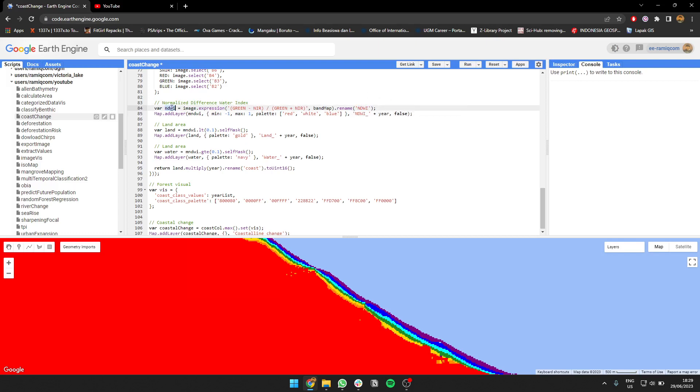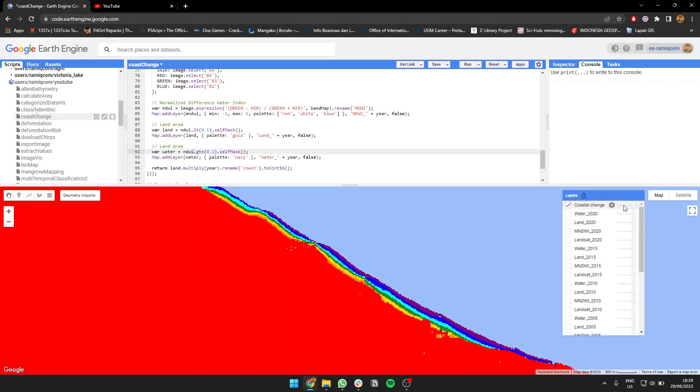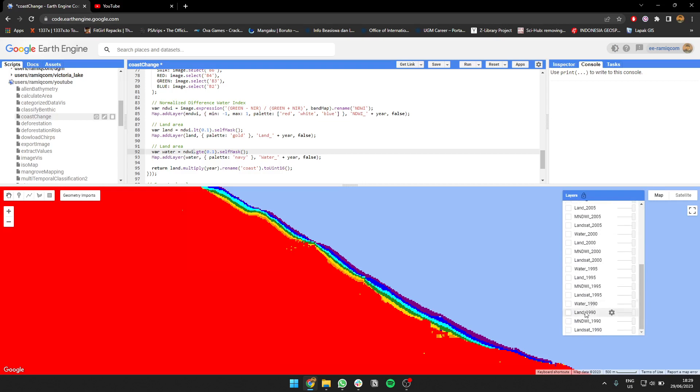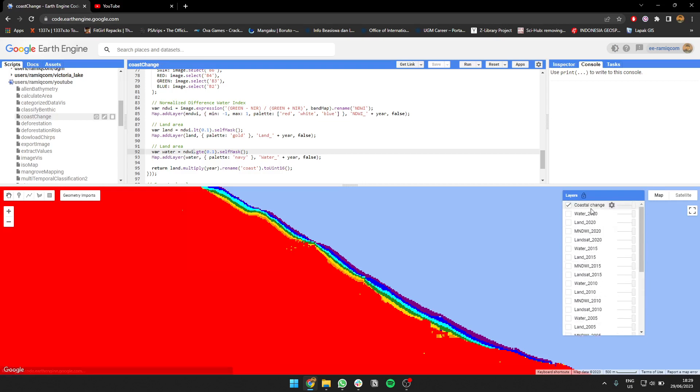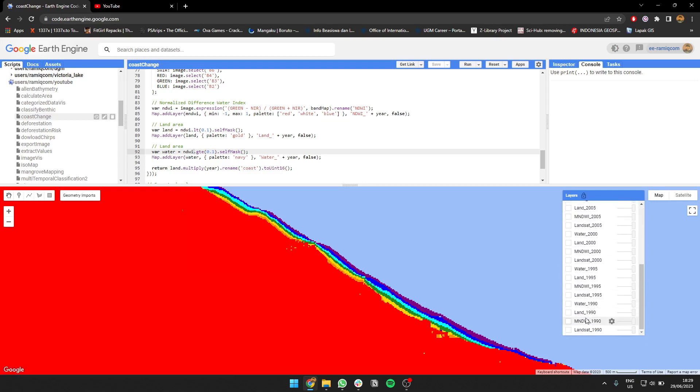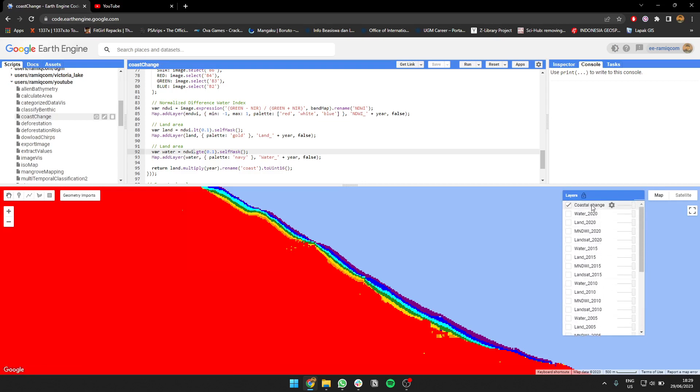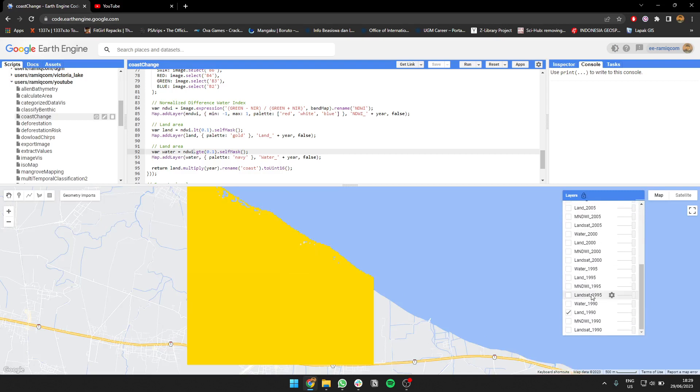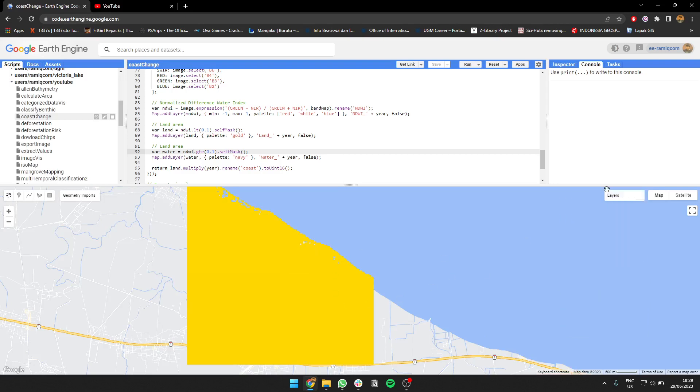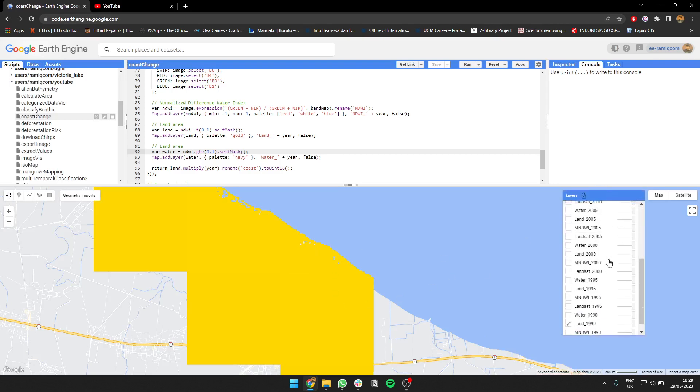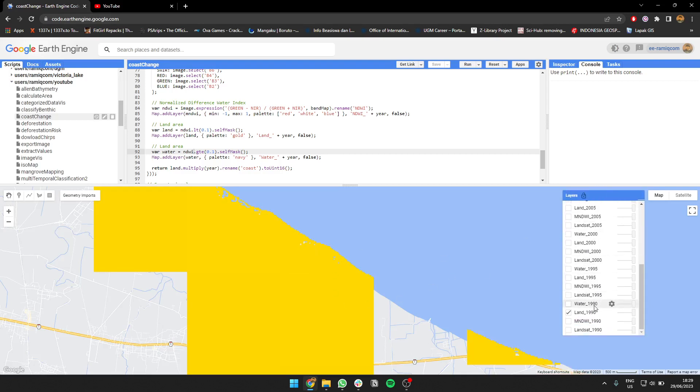Then we're going to calculate the land area so we know which is land, which is water. The result will look like this - the yellow one is land and this is the water.